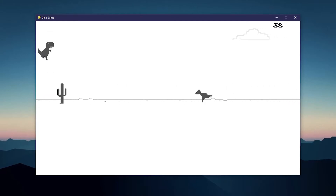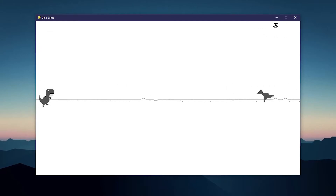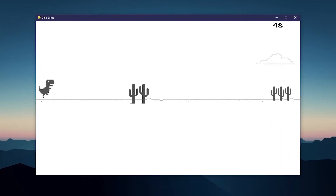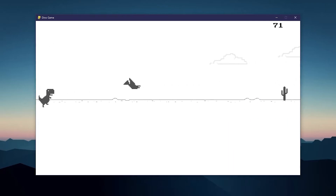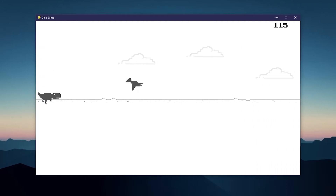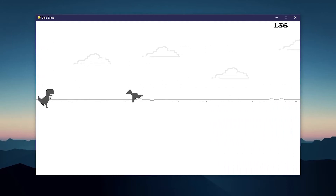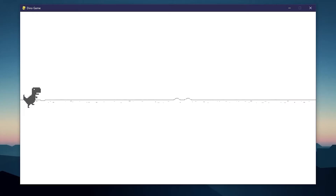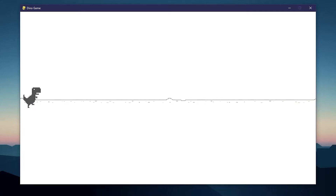In this multi-part tutorial series we will be creating the dinosaur game using Python and Pygame. If you want to use the assets I use for this tutorial series, they're linked in the description and in the pinned comment. By the end of this video you're going to have a dinosaur running across the screen with a ground that's always moving to the left. In future videos we'll be adding the obstacles, the pterodactyls, the clouds, and the score system.